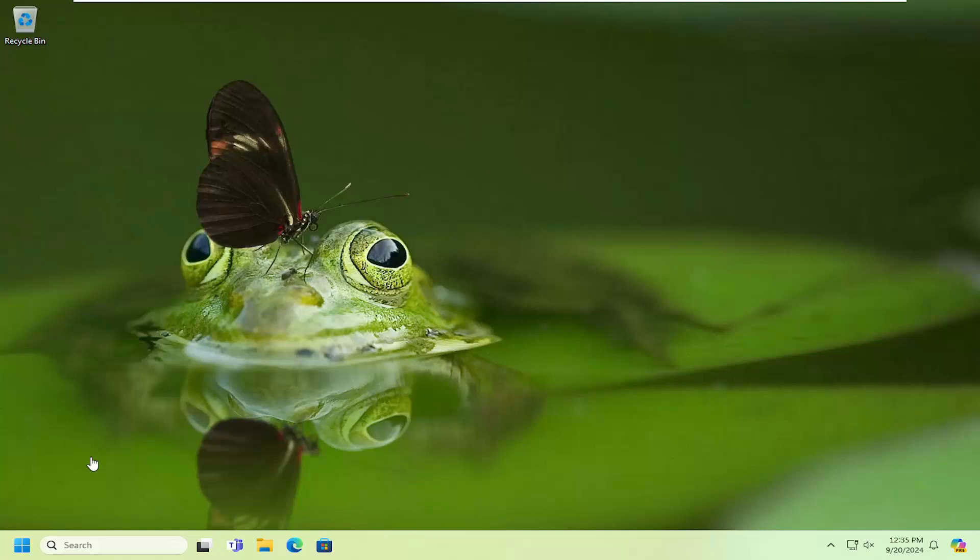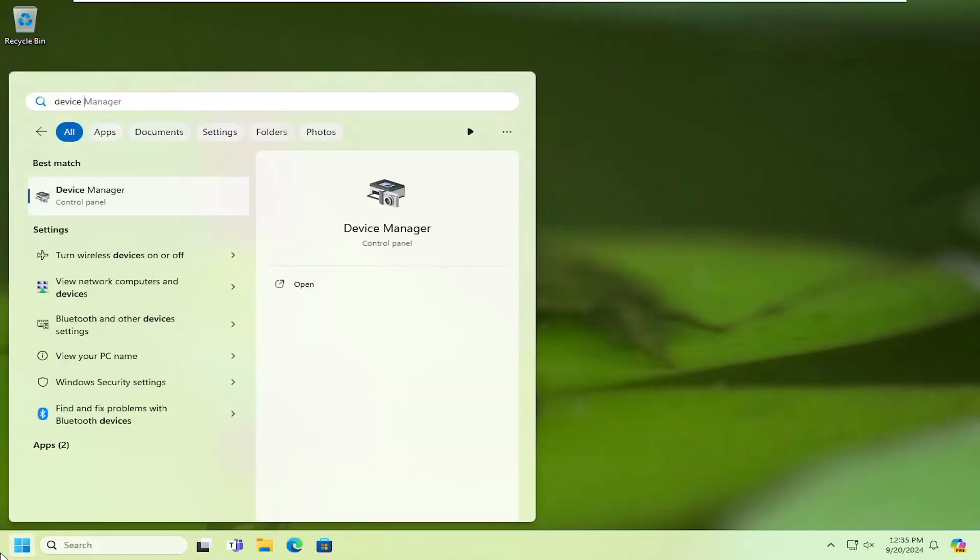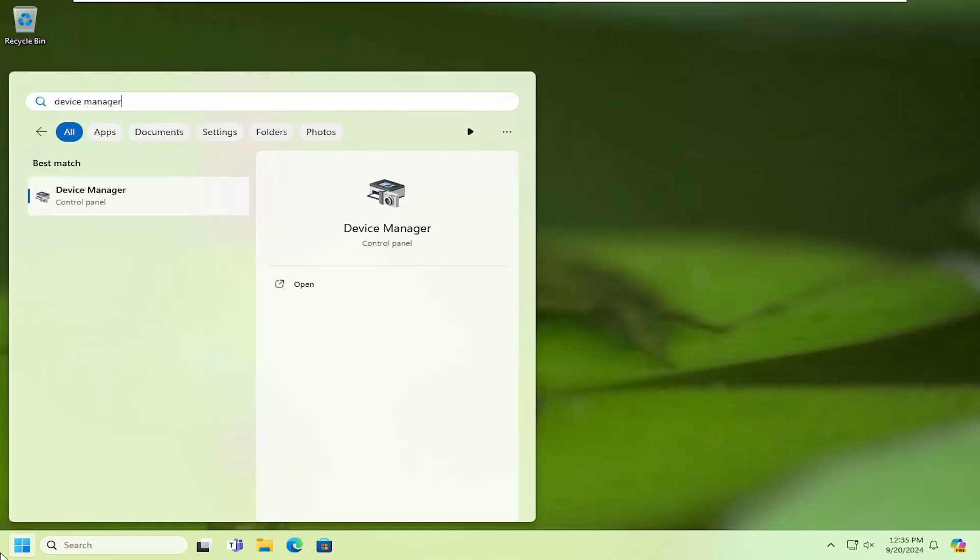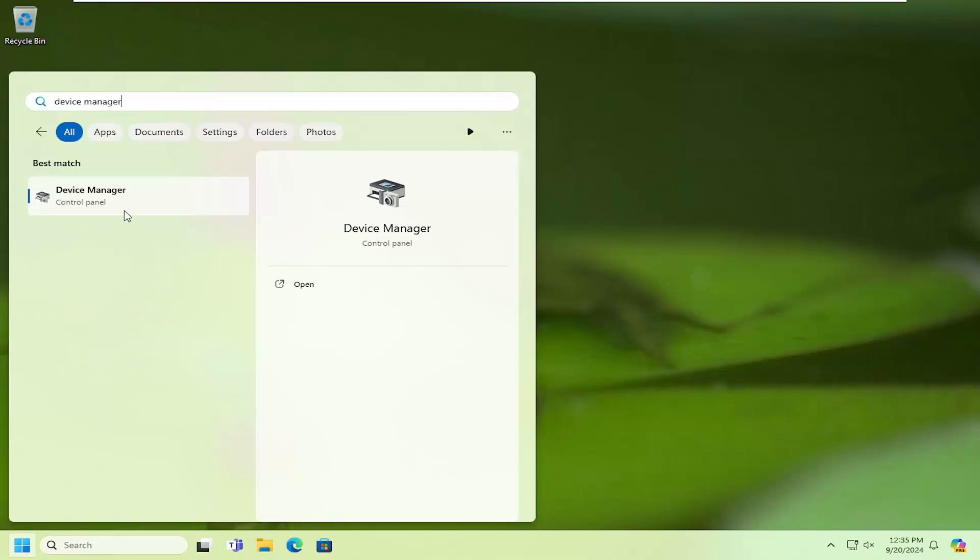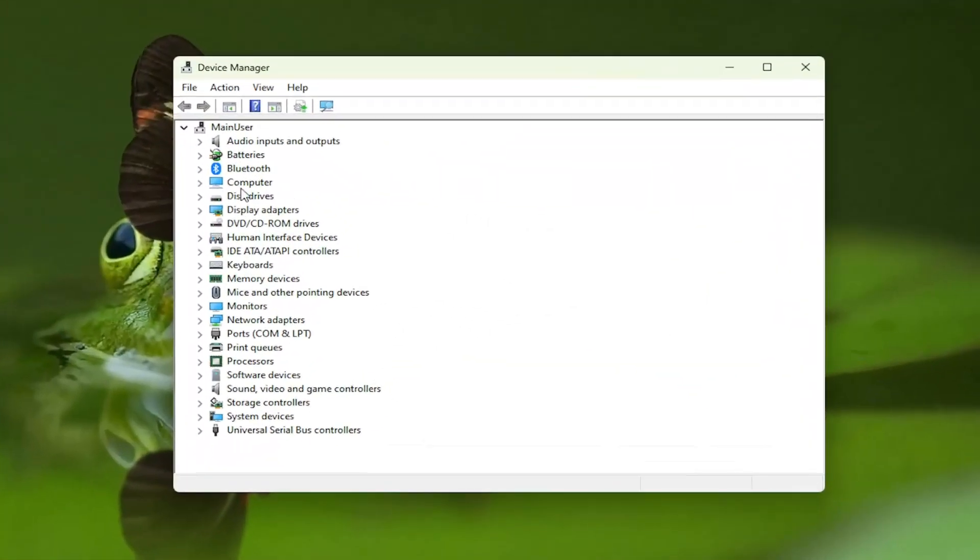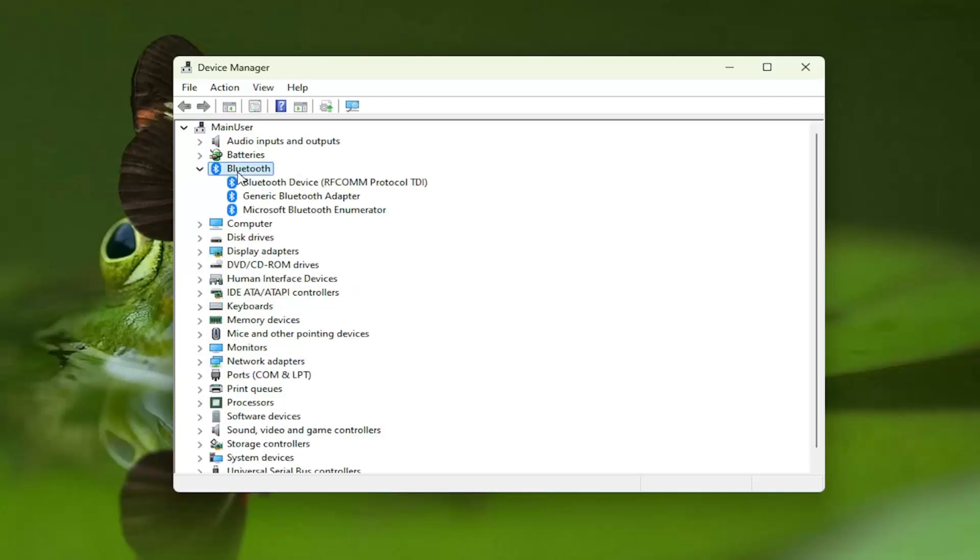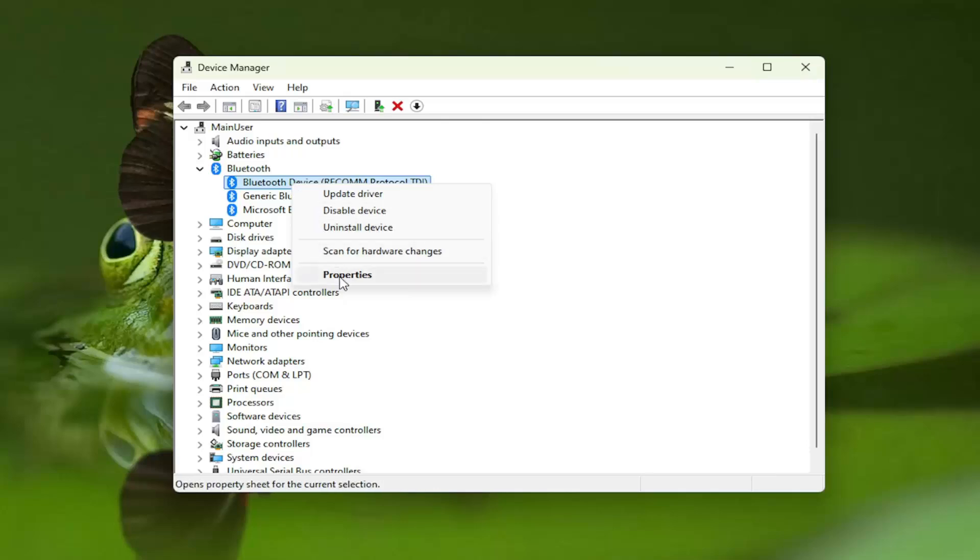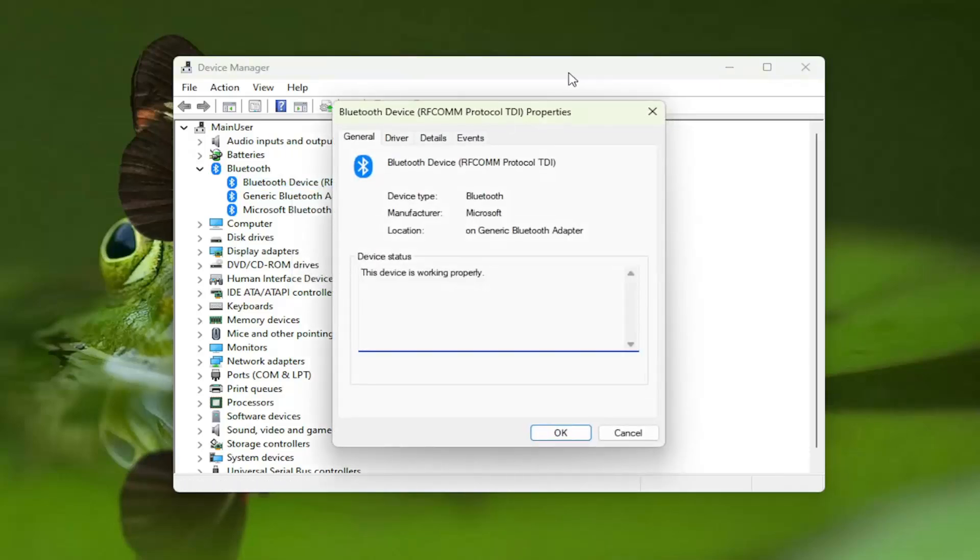So we're going to start off by opening up the search menu, type in device manager, and open that up from the list here. Now double click on the Bluetooth device listed under here. You want to locate the Bluetooth device, should be listed under Bluetooth. Right click on it and select properties.